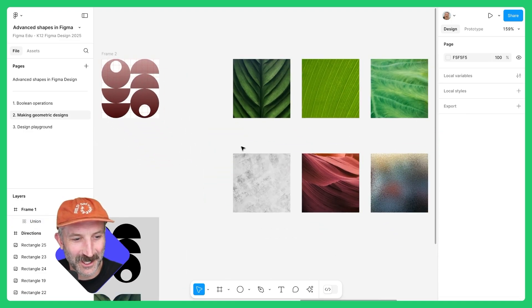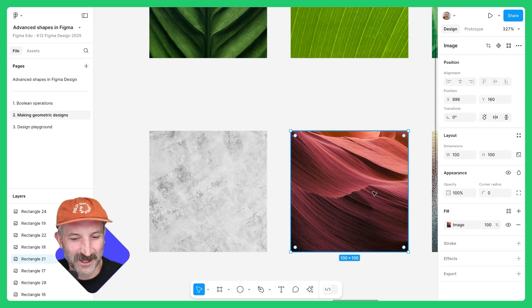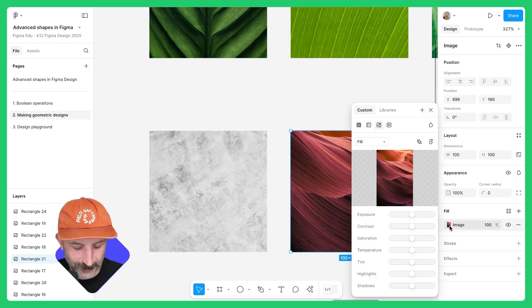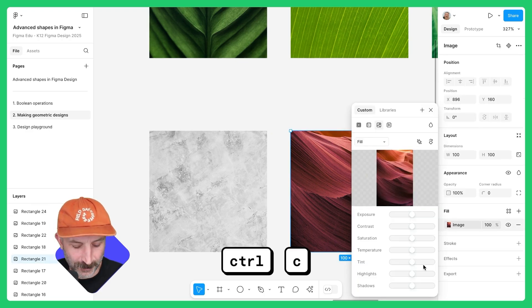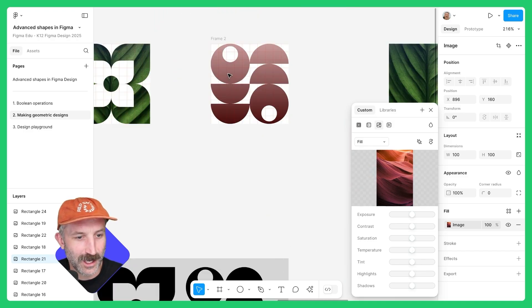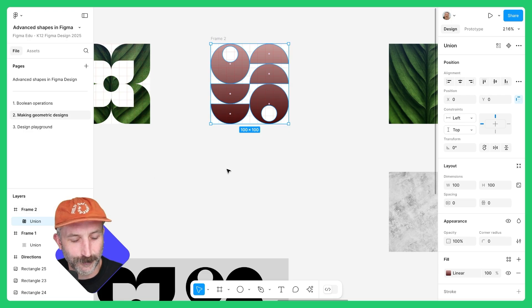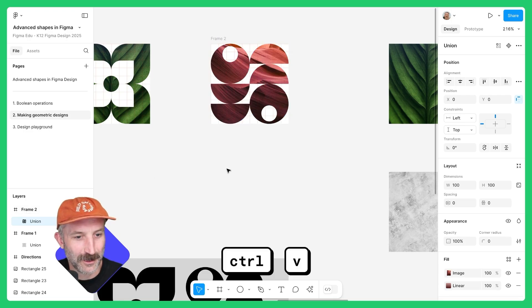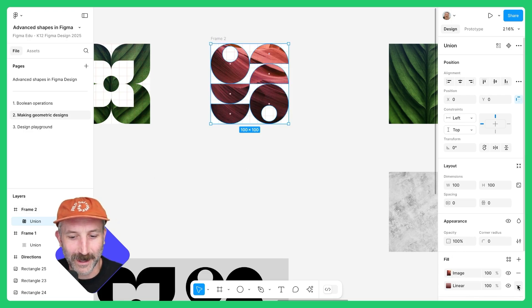Let's go over here and change this one. Click this shape, add fill. When this option is up, hit Control-C. Go back to this shape, double-click in — make sure it is the union selected, not the frame. Hit Control-V.